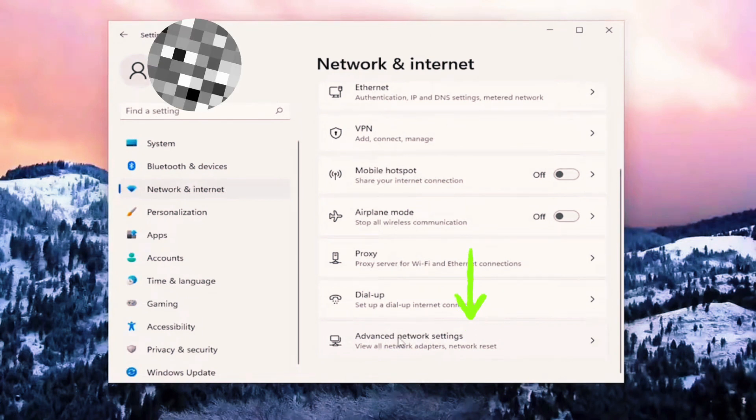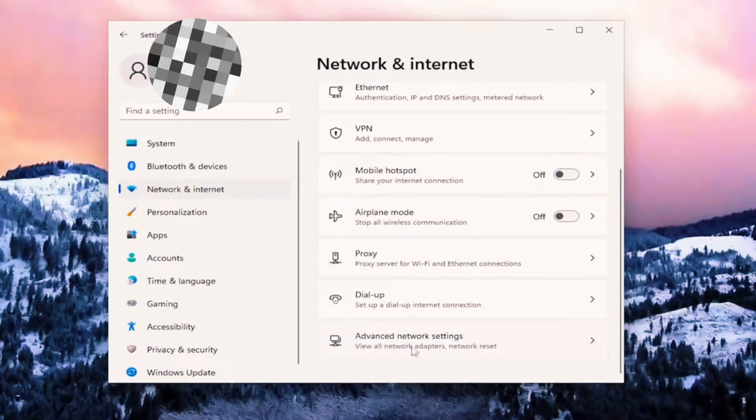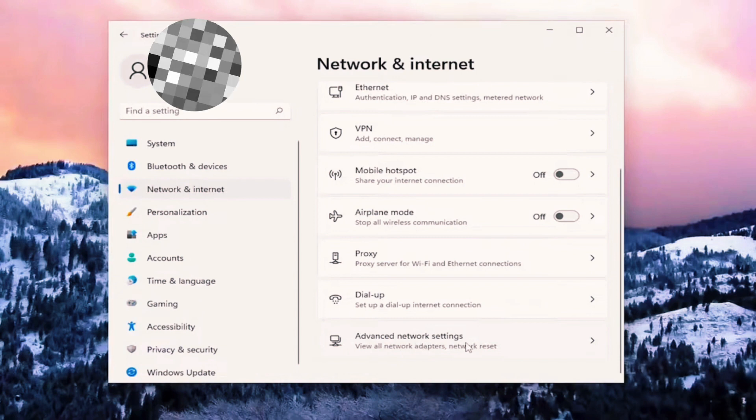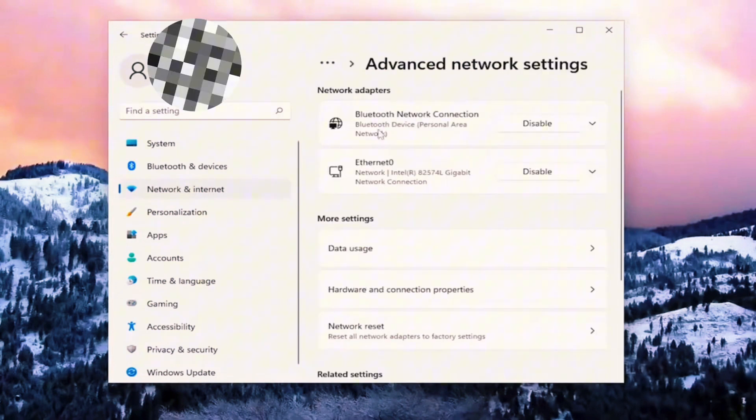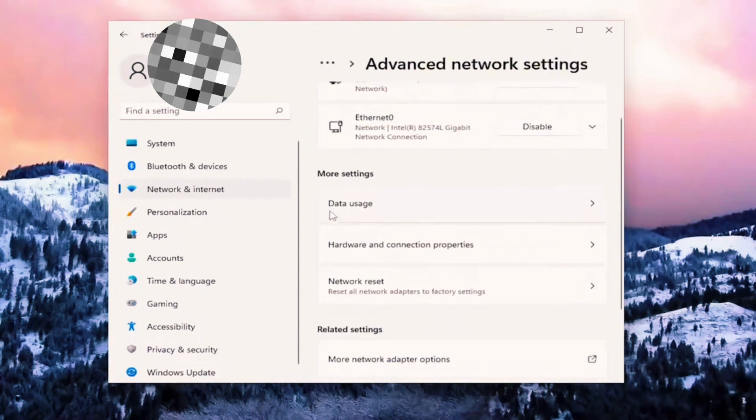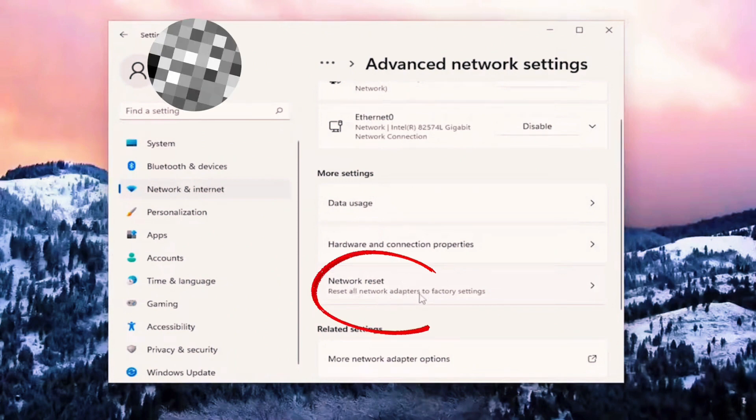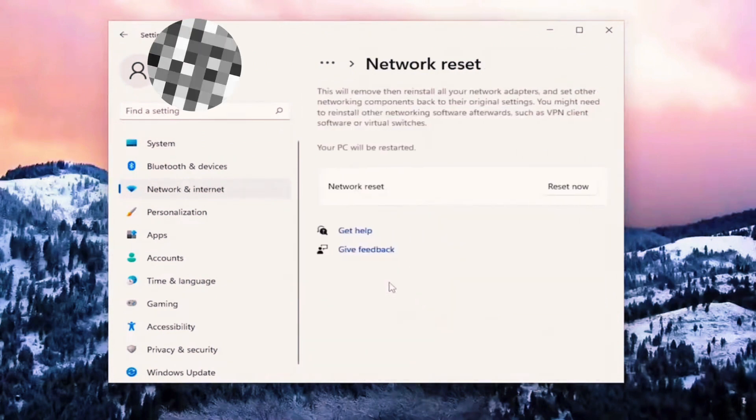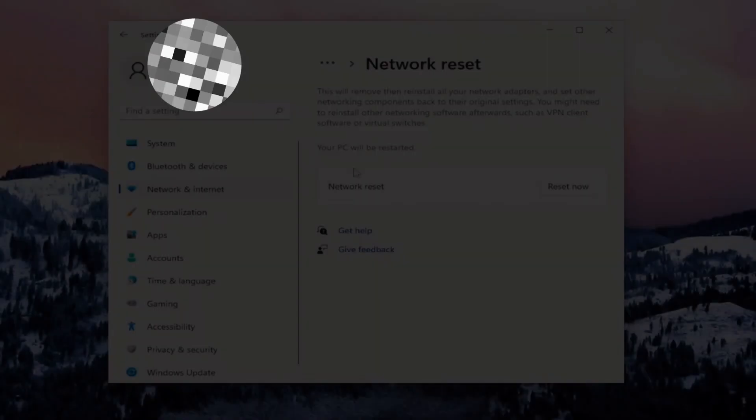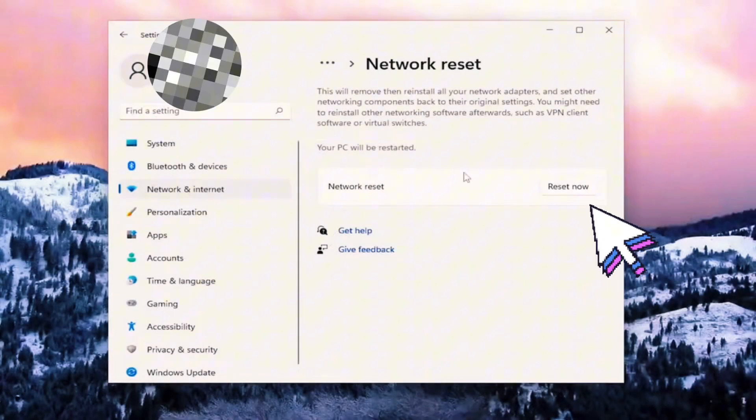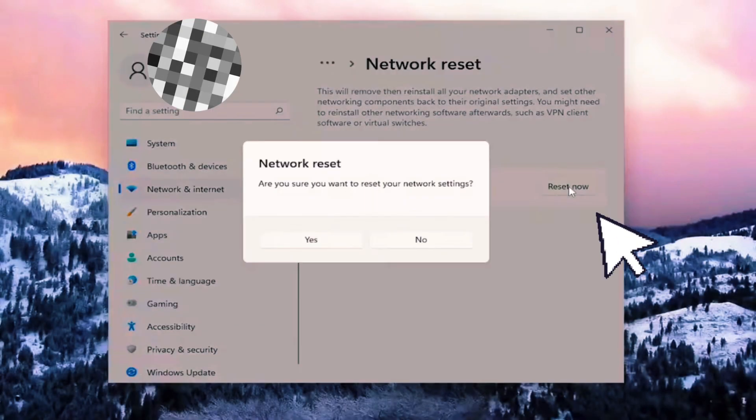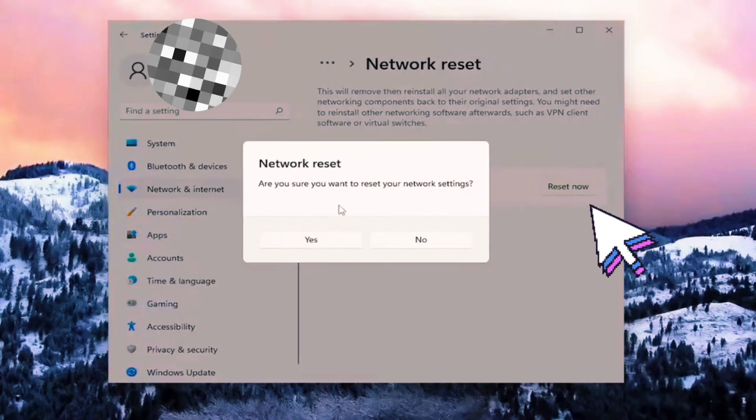Well, if it's still not helping you, you can click on Advanced Network Settings and completely reset your wireless network. So here you need to click on Network Reset. Let's reset it. Click on Reset Now, click on Yes.